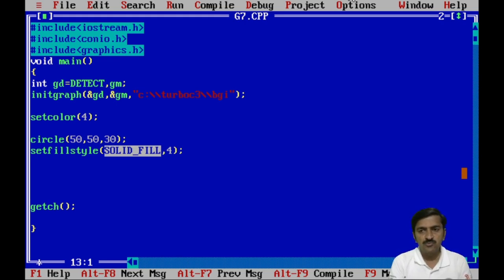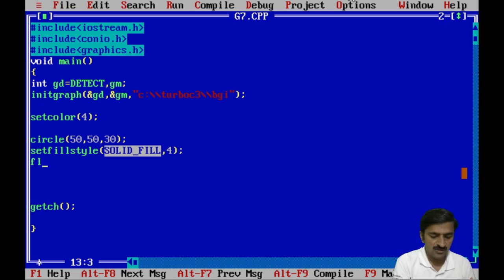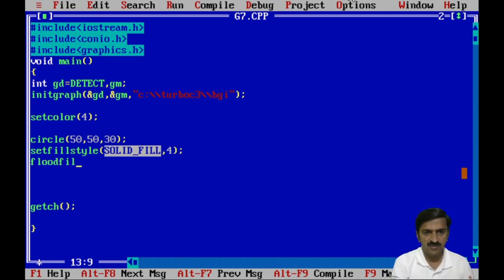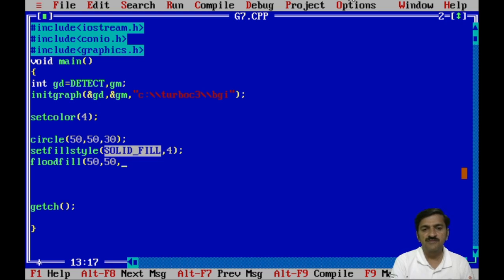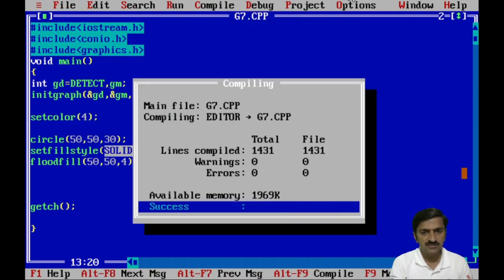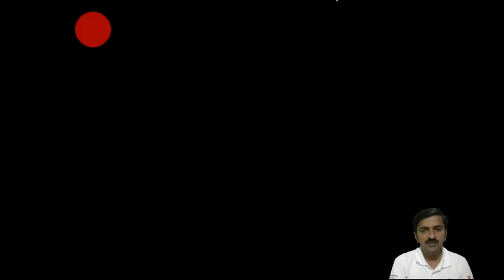To fill the actual color inside the circle we use the floodfill function. This function takes three parameters: the first two parameters indicate a point inside the circle where you want to fill the color, and the third parameter is the color code. After running this program you will see the color filled inside the circle.